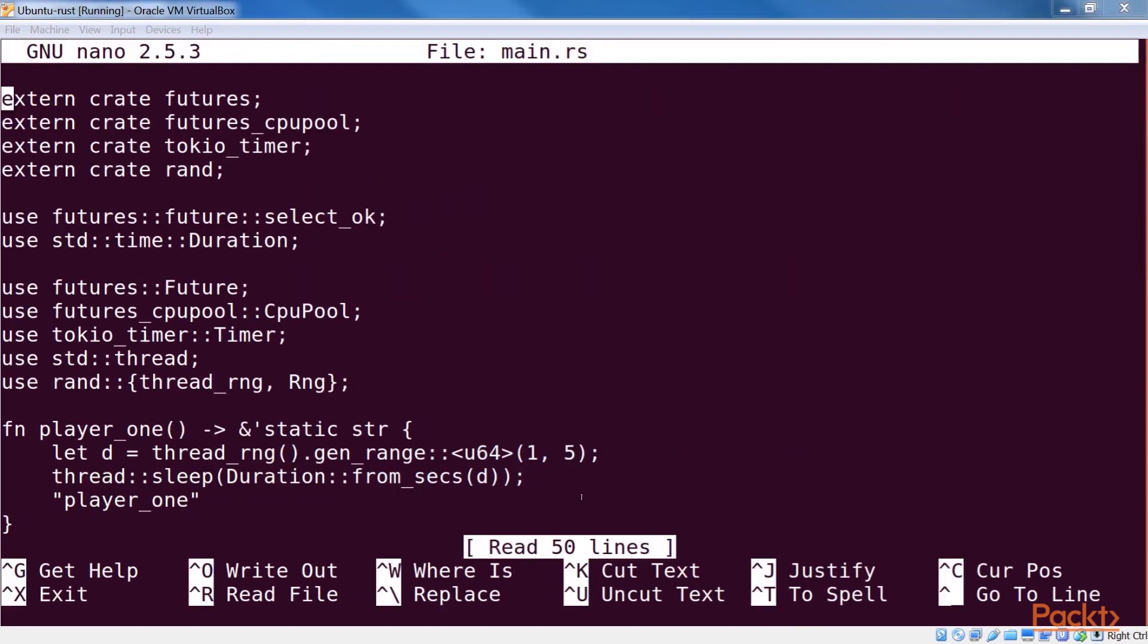Our two players are very similar. Both of them generate a random number between 1 and 5, and sleep for that amount of seconds. After that, they return a fixed string corresponding to their names. We'll later use these strings to identify them uniquely.